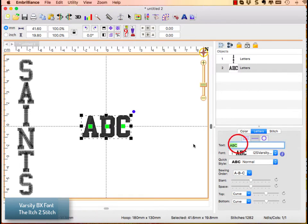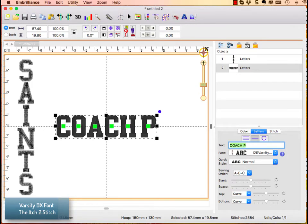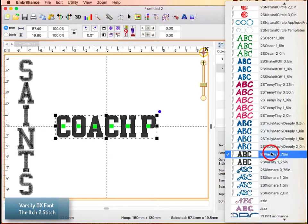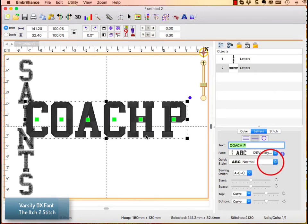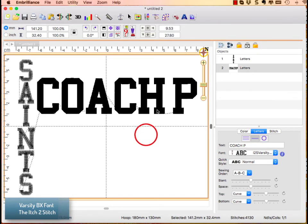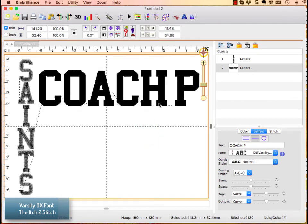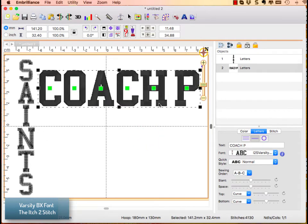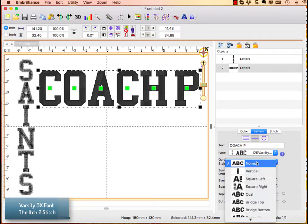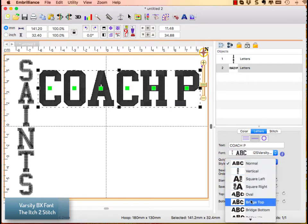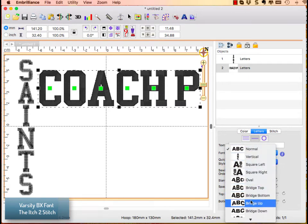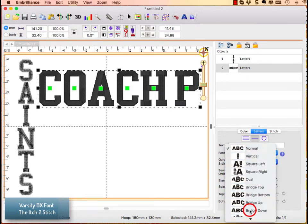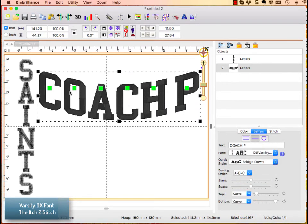So let me type in a name again, capital letters I think work best for this style. I can choose a larger version of this font. For my quick style I'm going to choose bridge down. What this does, this style as you can see from the picture, it puts a bridge at the bottom and at the top.